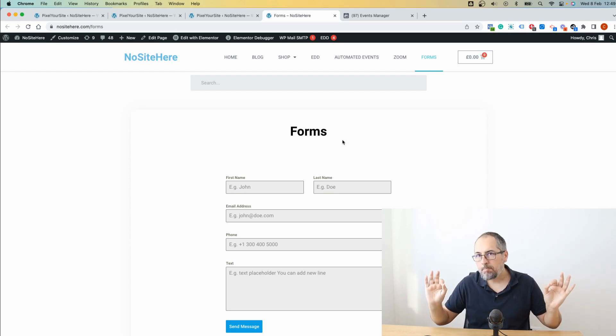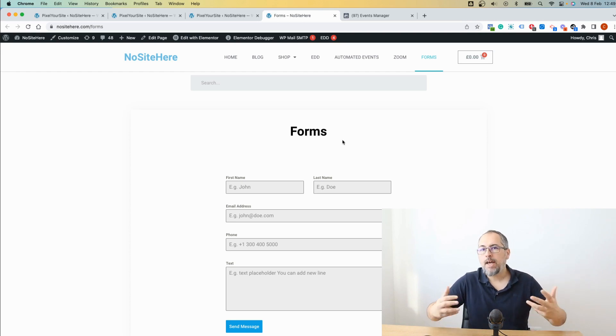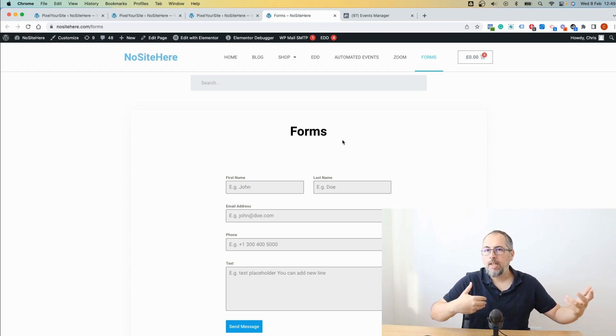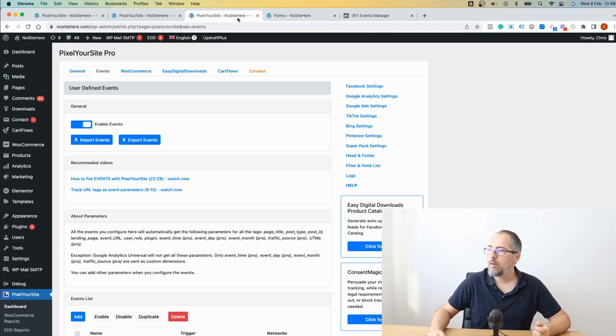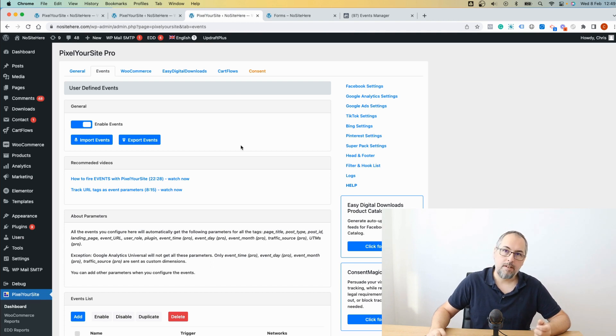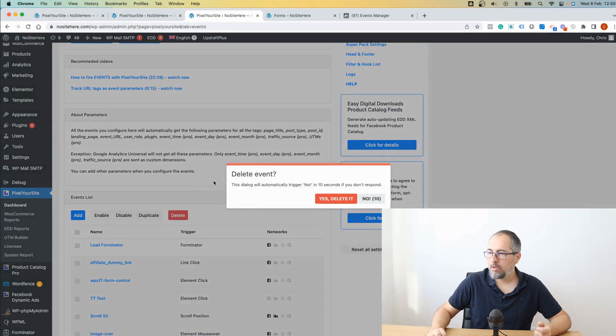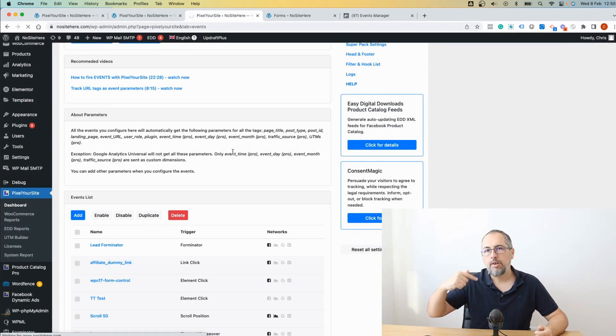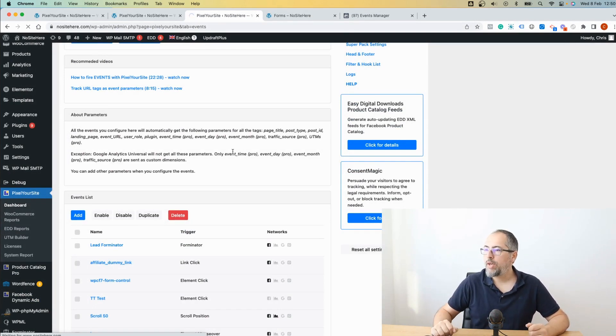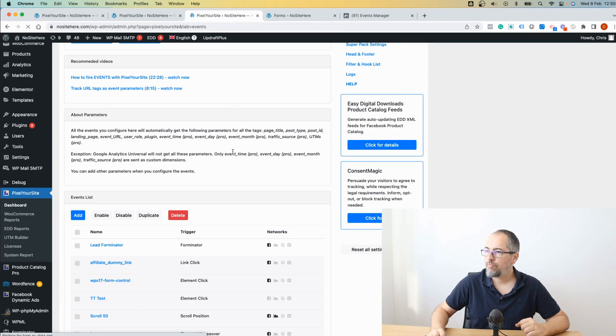But if you don't have a plugin that's already implemented, so if you don't see your form plugin in the triggers list, let me remove this. And I will create a new event showing you the alternative way of doing this.